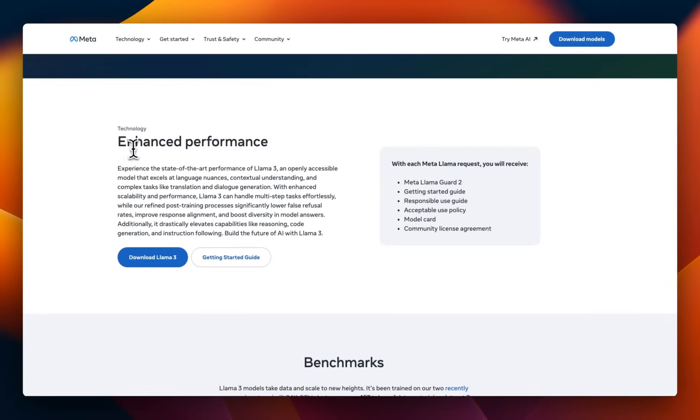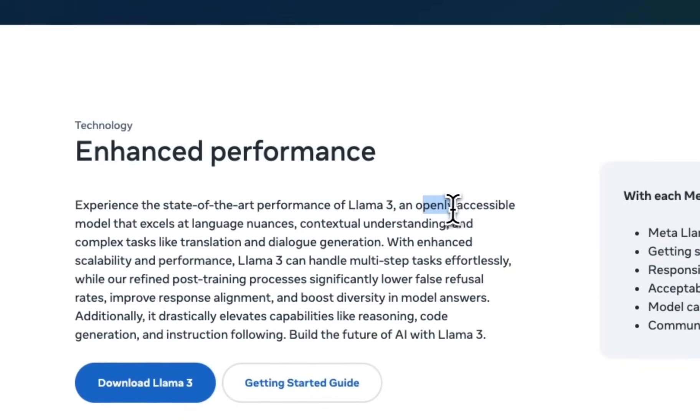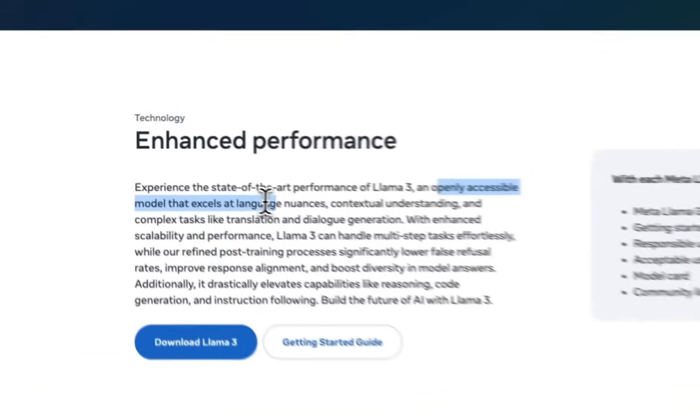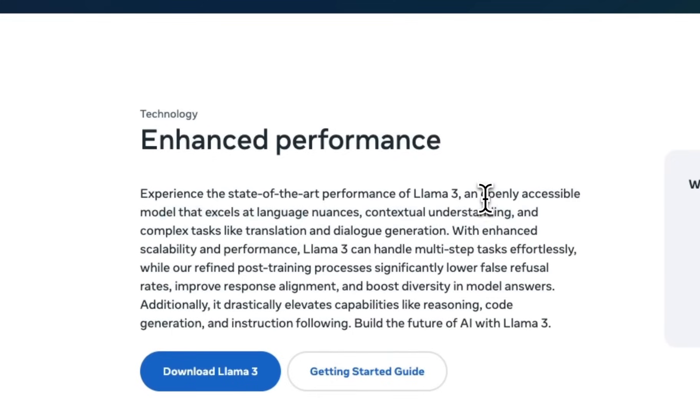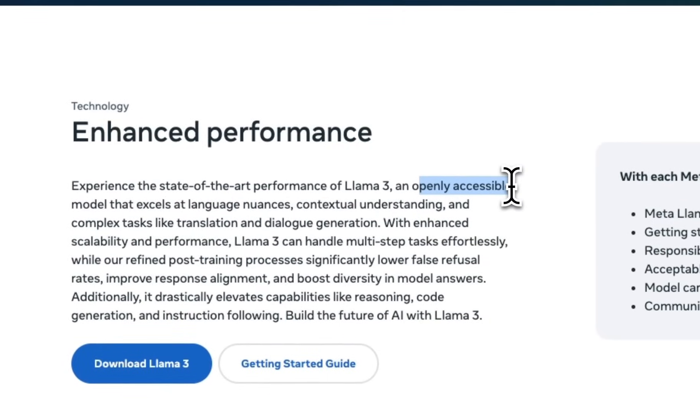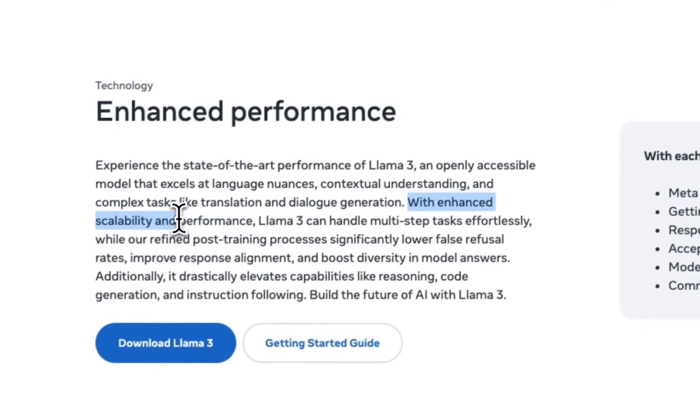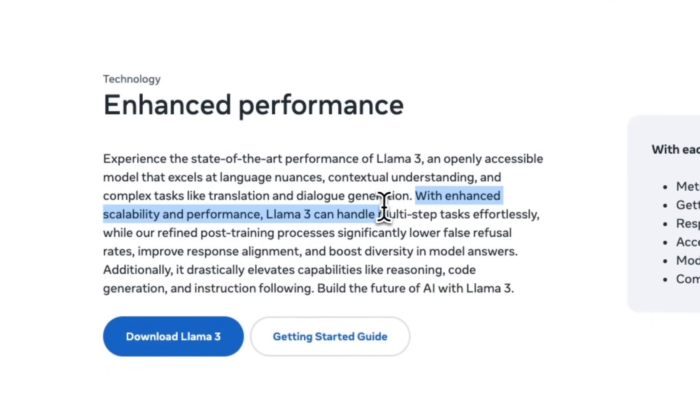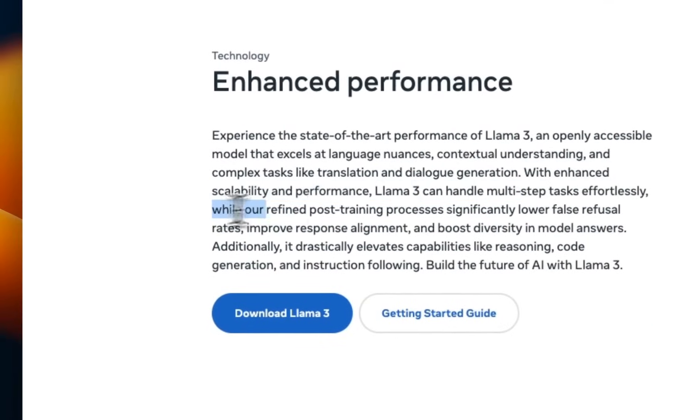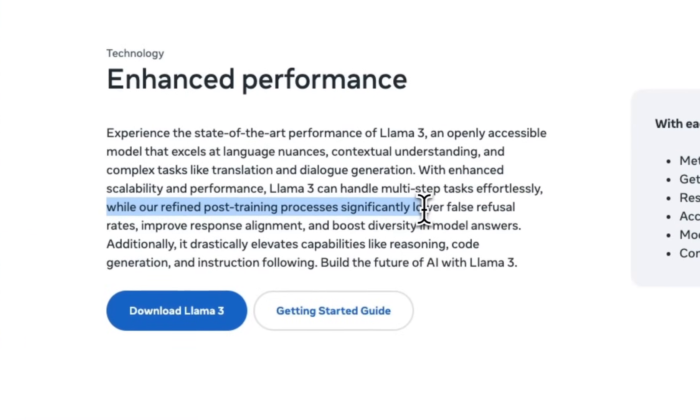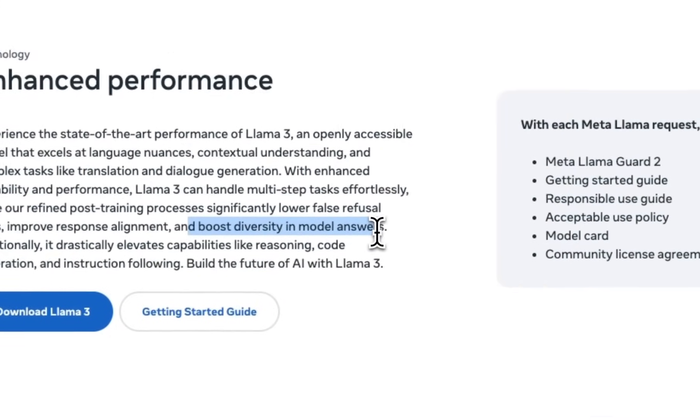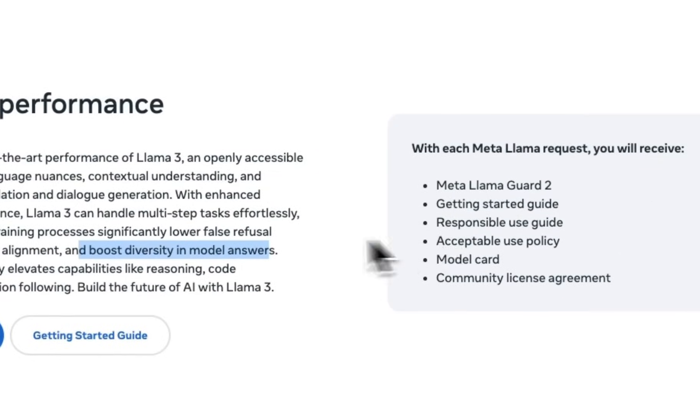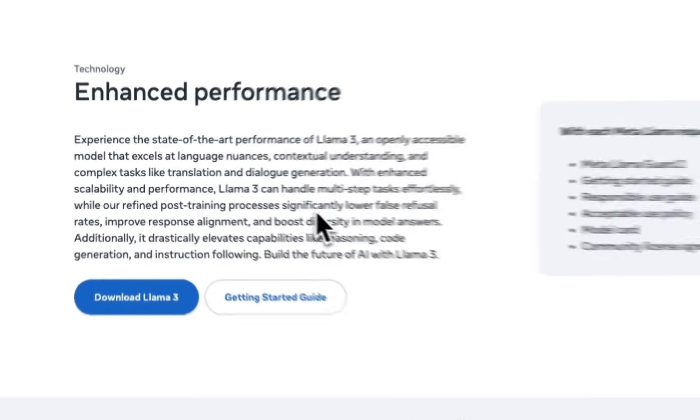They talk about enhanced performance, so it's a state-of-the-art model, which is openly accessible, that excels at language nuances, contextual understanding, and complex tasks like translation and dialogue generation. They are actually calling it not open weights or open source, but openly accessible. Very interesting choice of words. With enhanced scalability and performance, Llama 3 can handle multi-step tasks effortlessly, while refined post-processing processes significantly lower false refusal rates, improve response alignment, and boost diversity in the model responses. So basically, this is a well-aligned model, so it's not going to be uncensored.